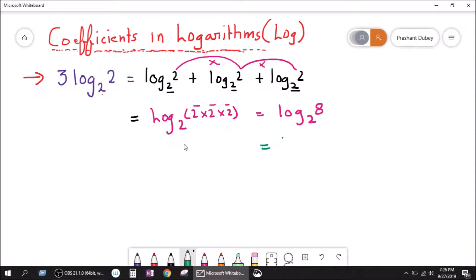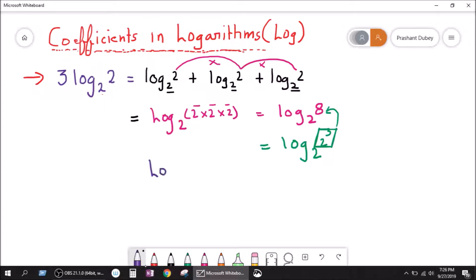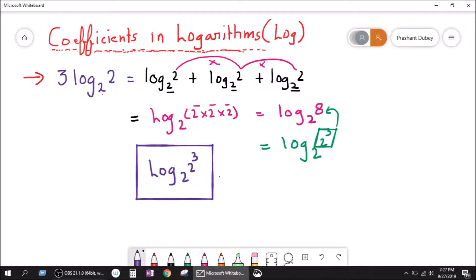Now this can be written as log base 2 of 2 to the power 3, because 2 to the power 3 equals 8. So we just got log base 2 of 2 to the power 3. Keep in mind: this power — the 3 — is always the coefficient of the log. That's how it rolls down. So this equals 3 log base 2 of 2.